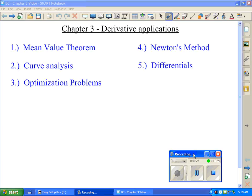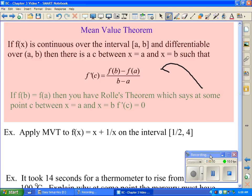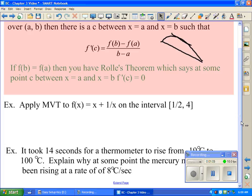Mean value theorem broke into two categories. We had the conditions that if f(x) was continuous on a closed interval and differentiable on an open interval, then f'(c) equals f(b) minus f(a) all over b minus a. Rolle's theorem was a subcategory, basically saying that if f(a) equals f(b), then at some point in the middle f'(c) has to equal zero, which makes sense because if f(b) equals f(a), we have zero in the numerator.